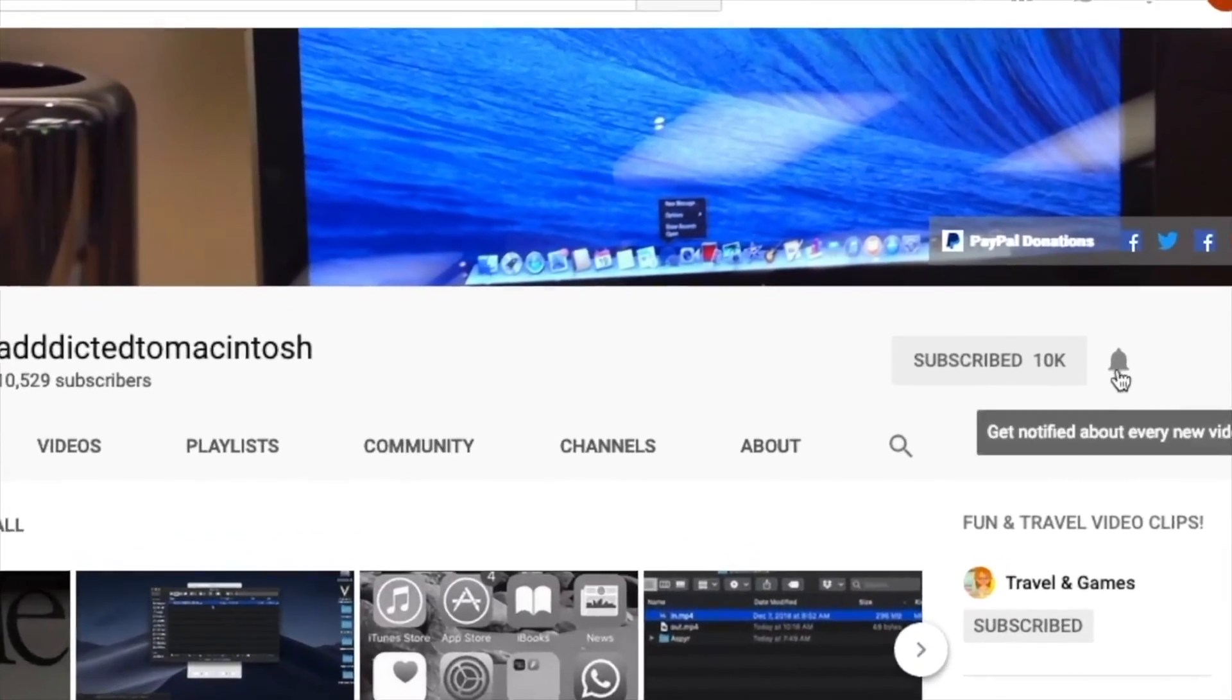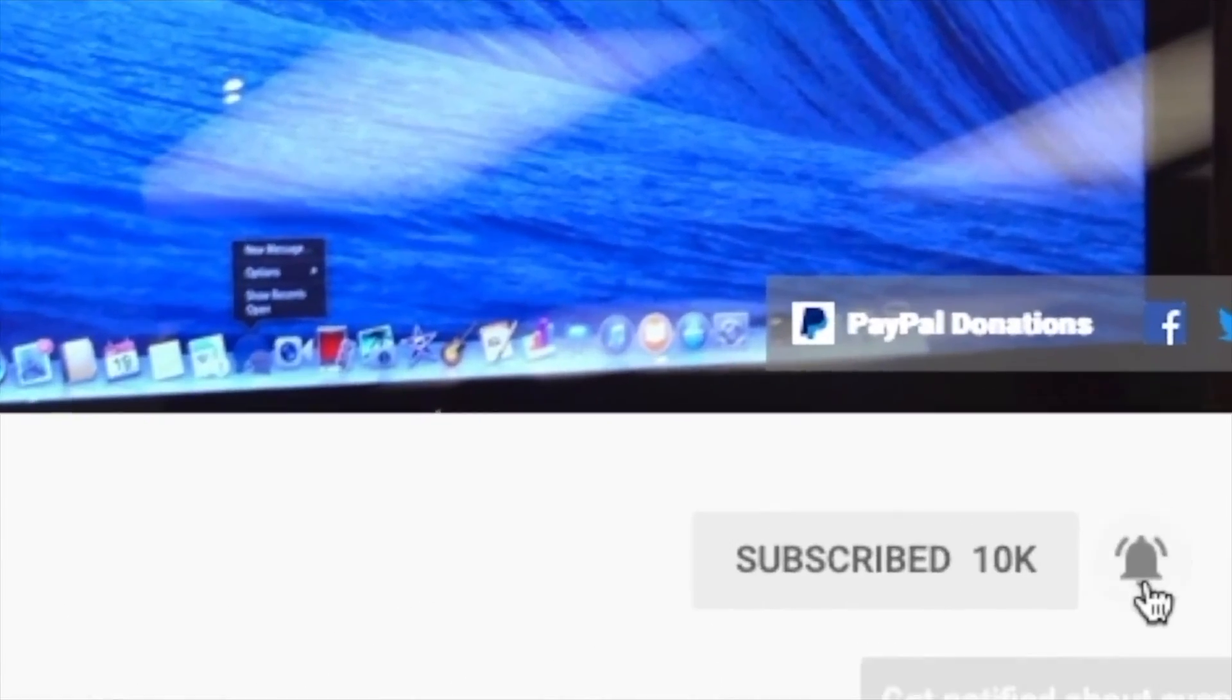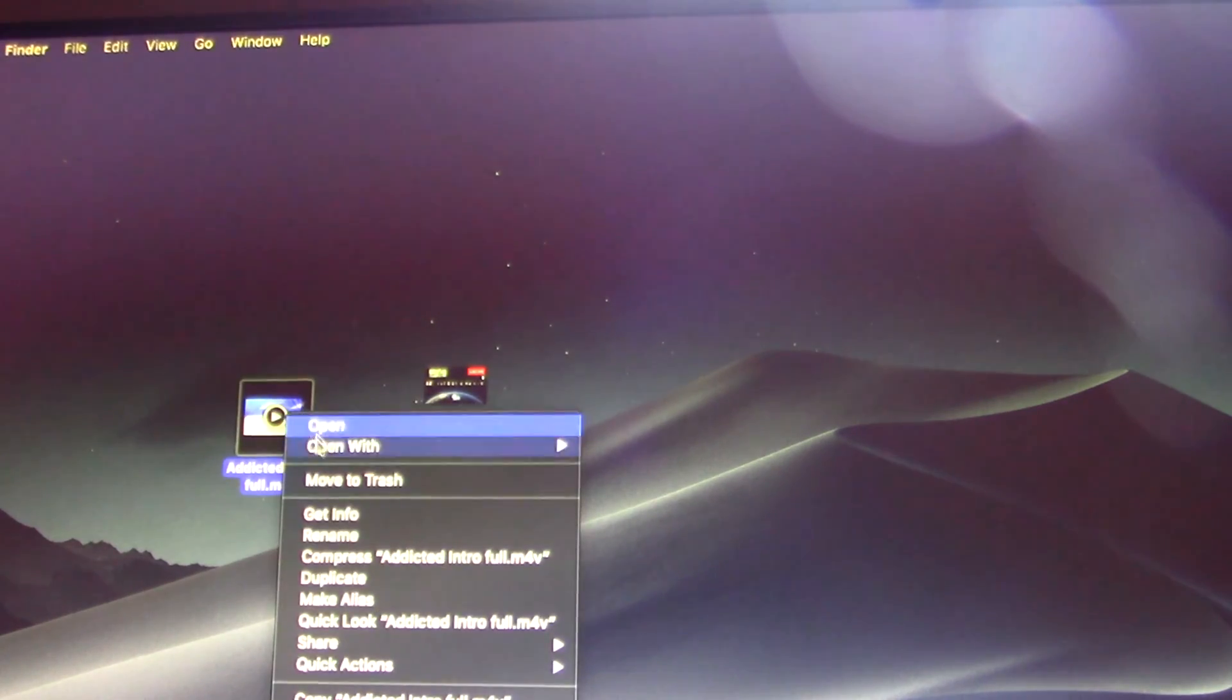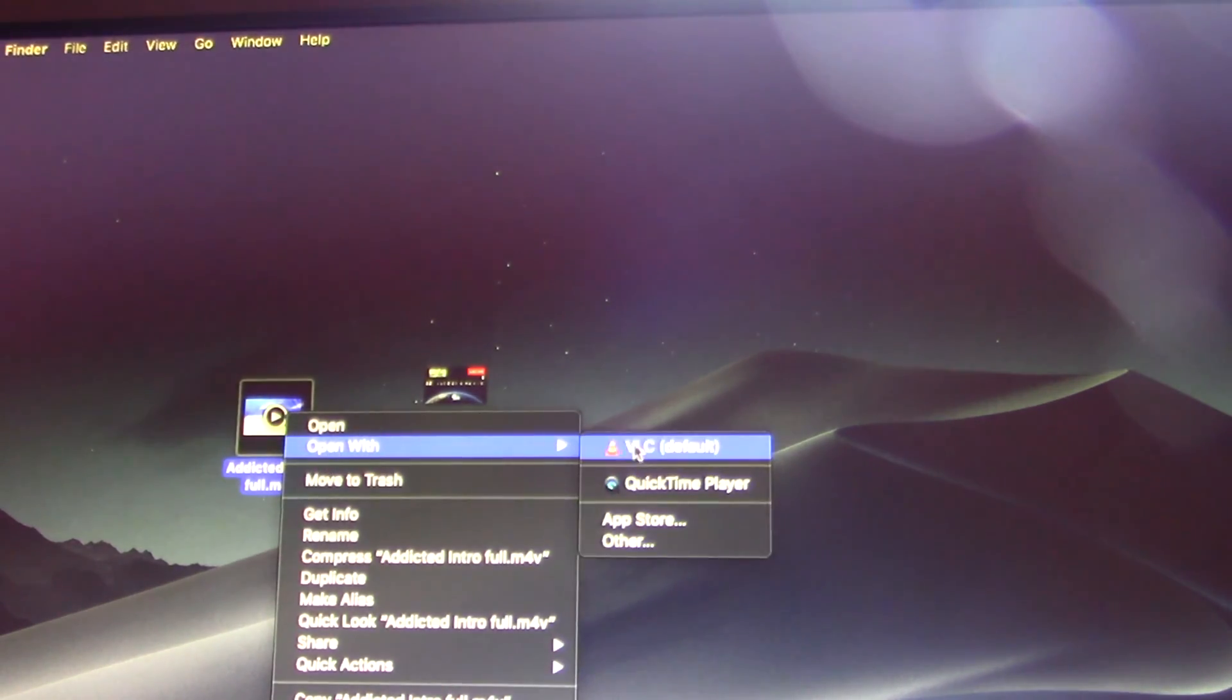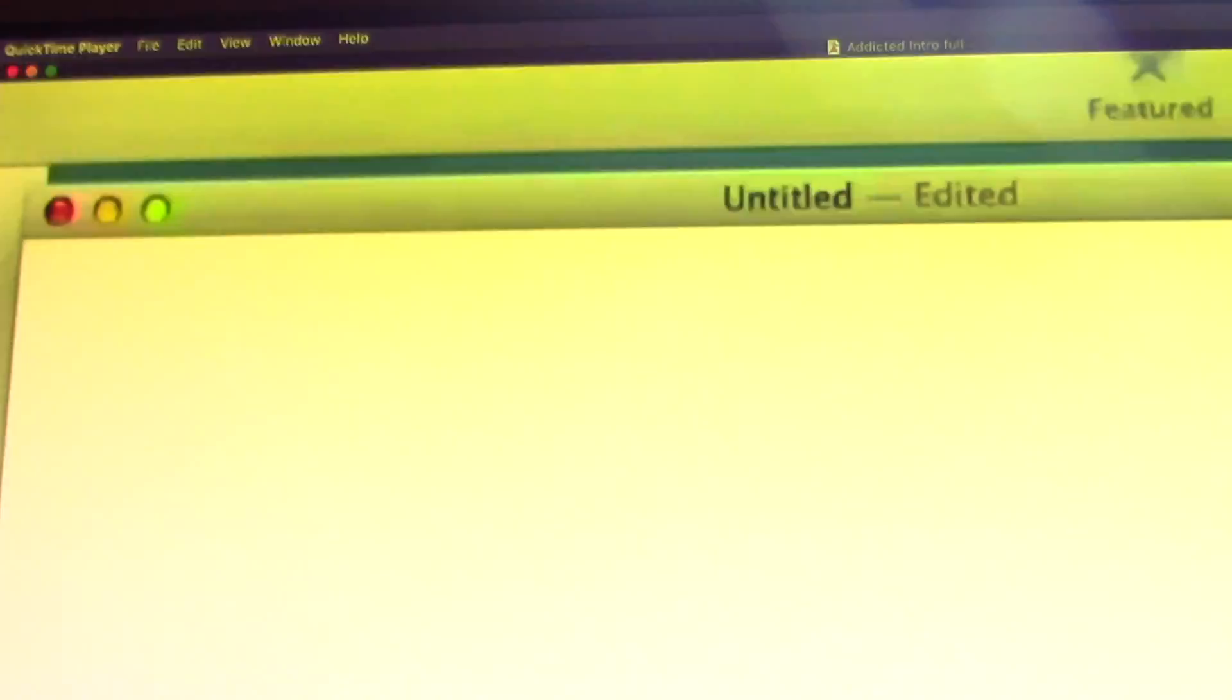Subscribe and stay informed, addicted to Macintosh. Hi, I will show you how to join movie clips together with QuickTime Player for Mac.